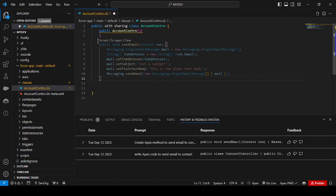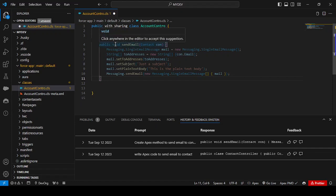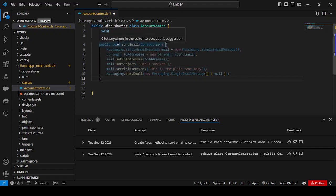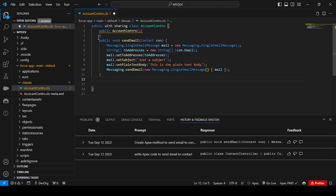Once the code is generated, you have three options: Accept, Try Again, and Clear. If you want to remove the generated code, use the Clear link. If the code is not properly written, use Try Again to ask Einstein to regenerate it. If the code looks good, click Accept to add it to your class. Once you accept, you can see the generated code gets added to your class.